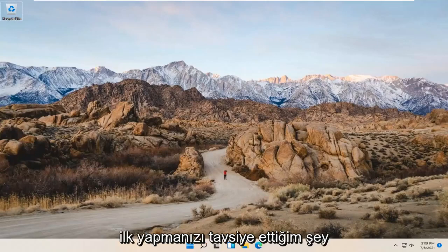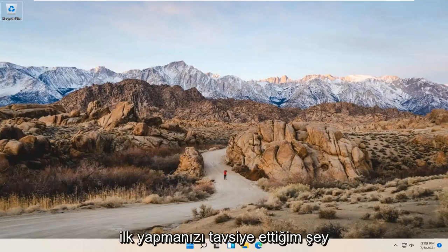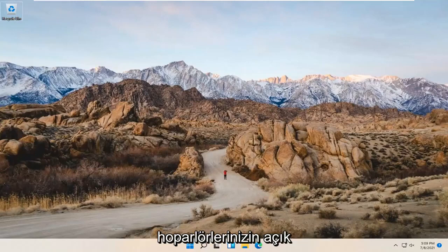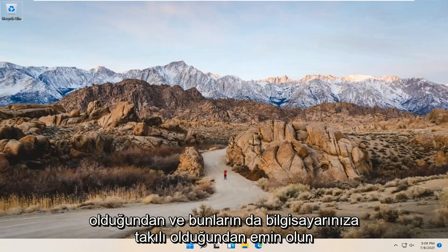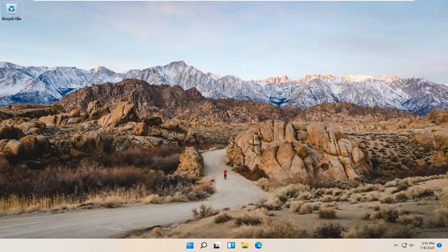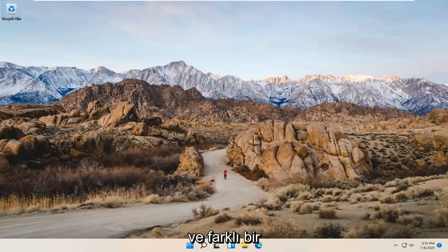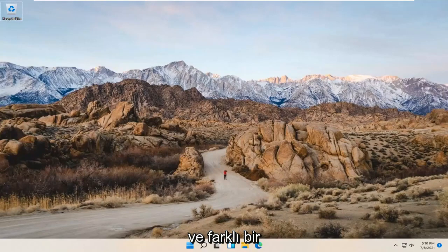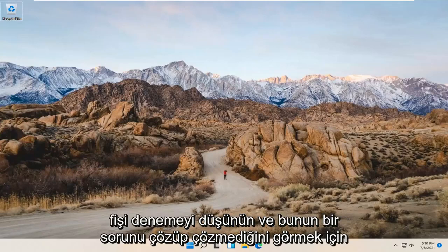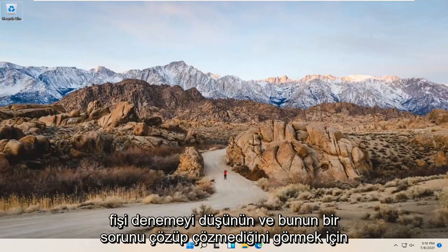let's go ahead and jump right into it. First thing I'd recommend doing: make sure your speakers are turned on, and make sure they are also plugged into your computer if they are external speakers — make sure it has a good connection. And if you're using a USB connection with your speakers, make sure that they're plugged in properly, and consider trying a different USB plug as well and seeing if that resolves the problem.